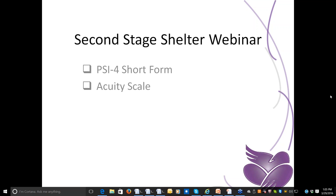Today we're talking about two tools that we are using as part of this project. One is the PSI, and the other one is the Acuity Scale — all part of making sure that we can accurately describe who the women are and what their needs are. And Susan can talk a little bit about the PSI and its use.